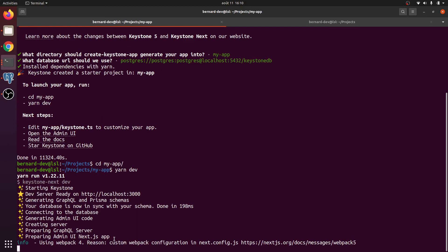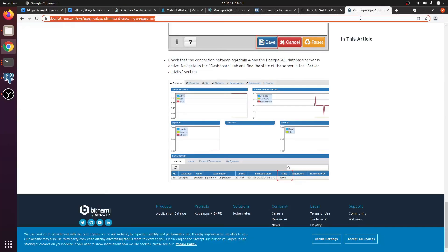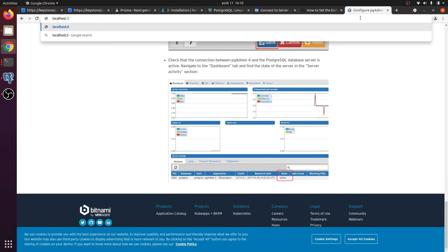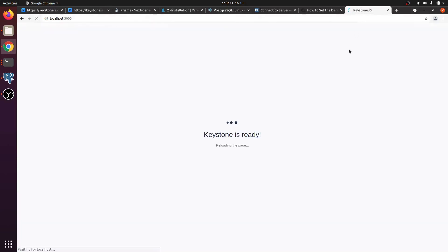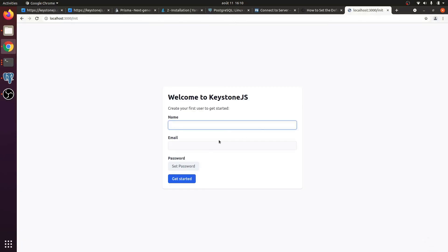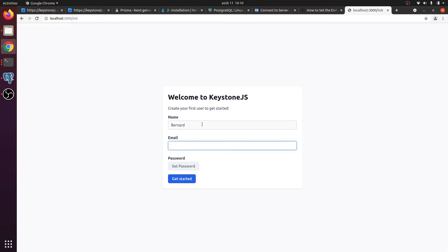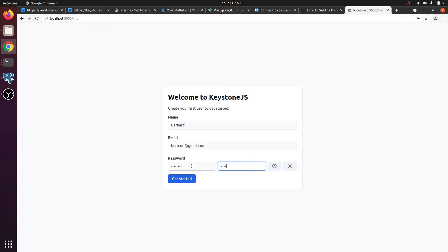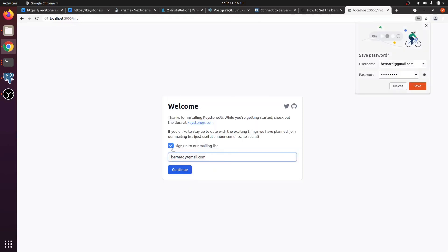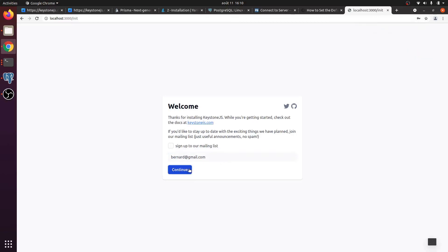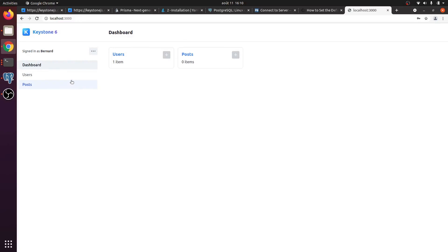The dev server is ready at localhost:3000. Keystone is up and it asks to create the first user. I enter my name, an email like bernard@gmail.com, and set a password. Hit 'Get Started' — no need to sign up for the mailing list — and we now have a nice-looking admin UI with one user created.